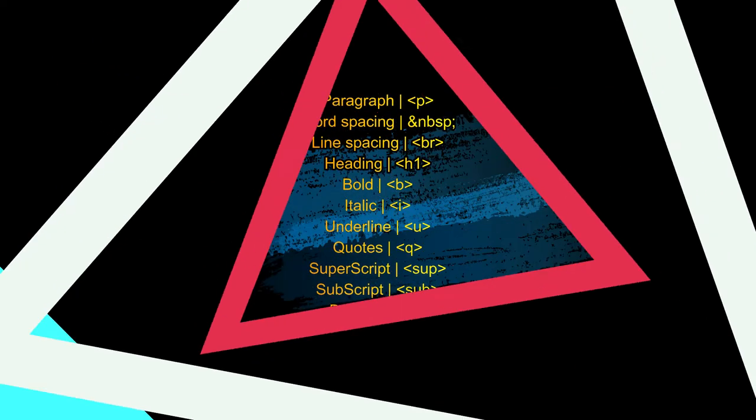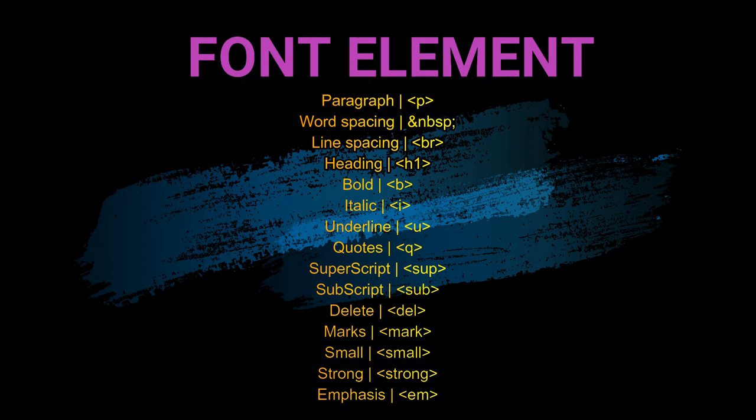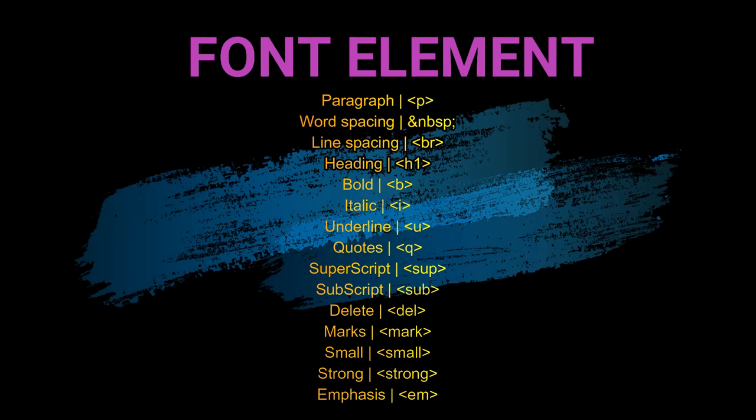In HTML many font elements are available. We will learn paragraph and word spacing in this video.